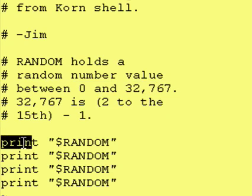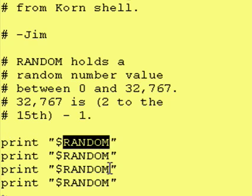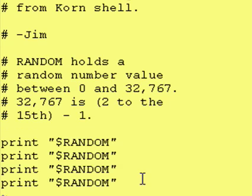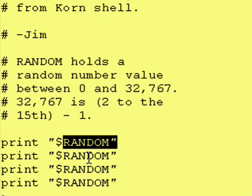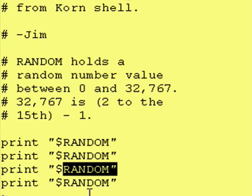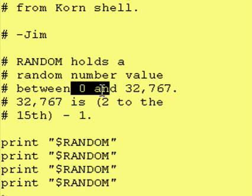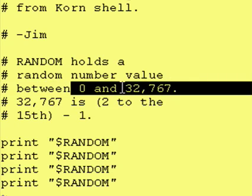Next, we're actually going to print out a bunch of random numbers. We have a print statement, and you access the value within RANDOM like any other variable by putting a dollar sign in front of it. We call this four separate times. The reason why I did this is I wanted to show that every time you access this variable, it has a different value in it. This value does not get set at the beginning of your program and then stay that way forever — every time you access this variable, it has a different value, between 0 and 32,767.